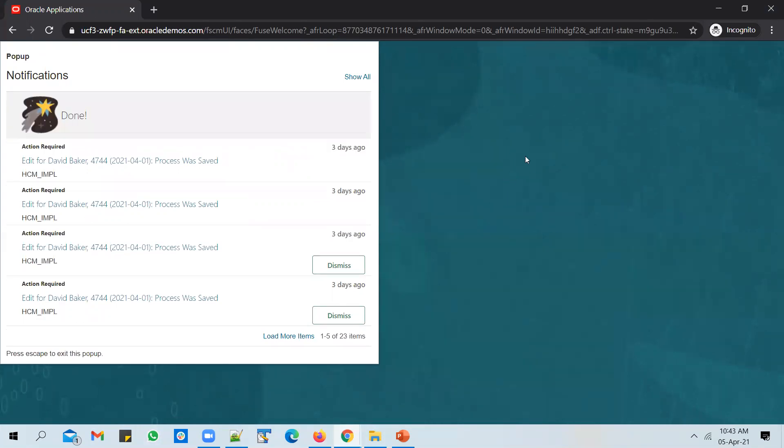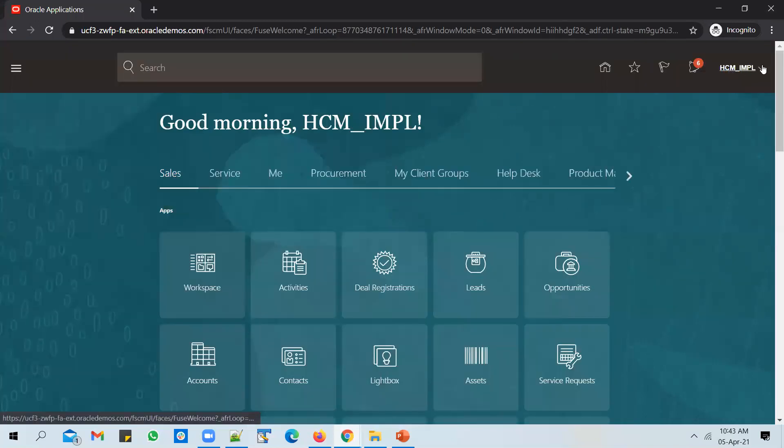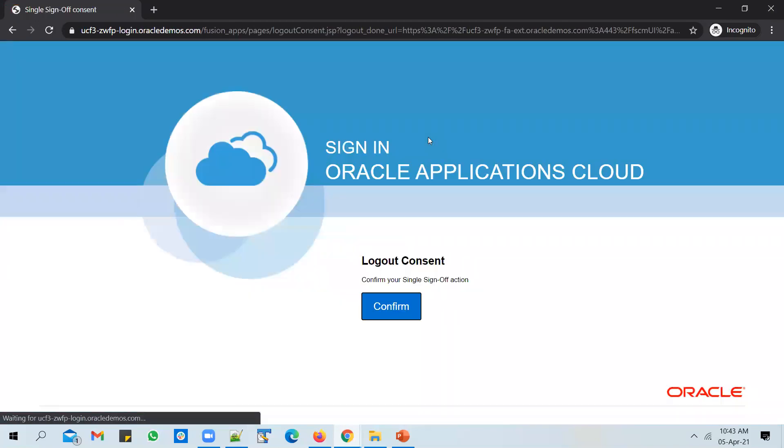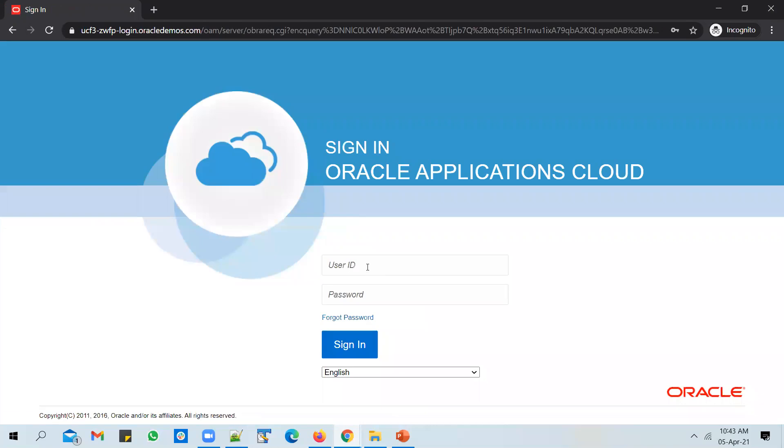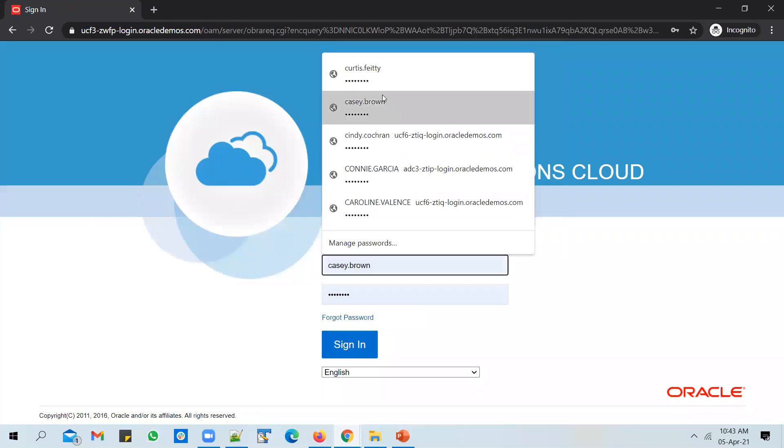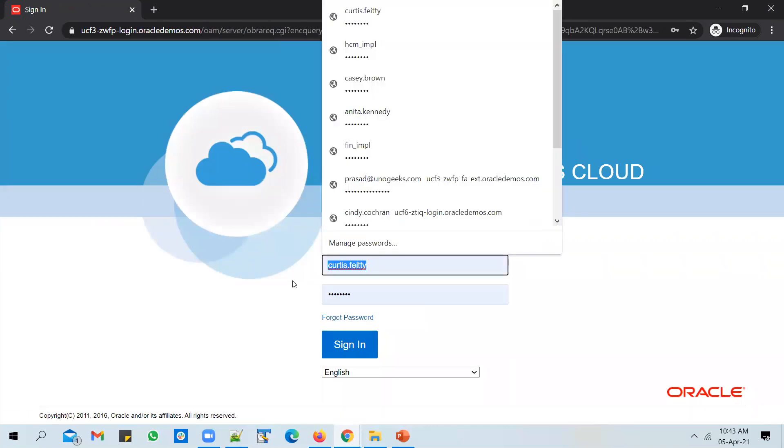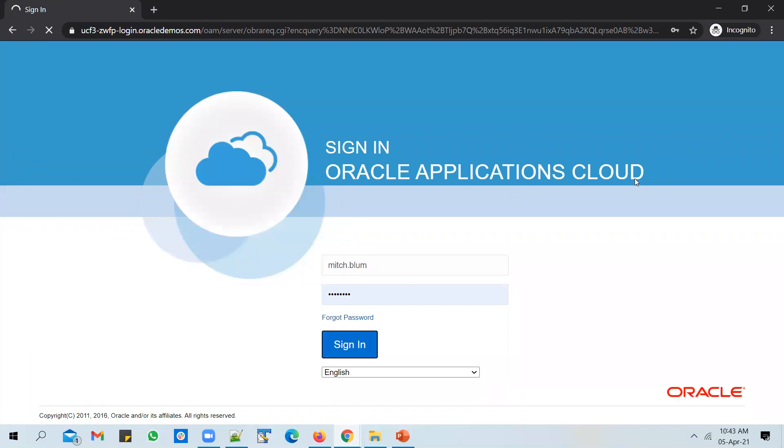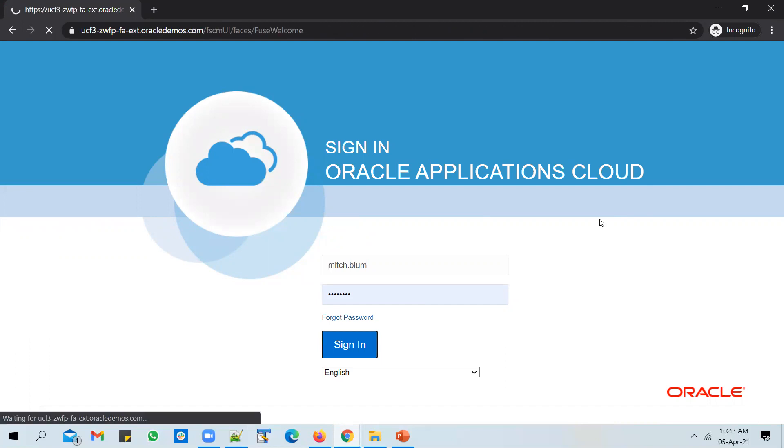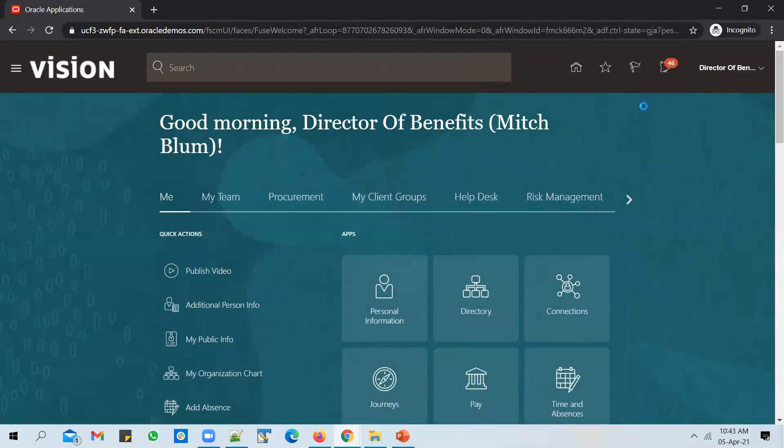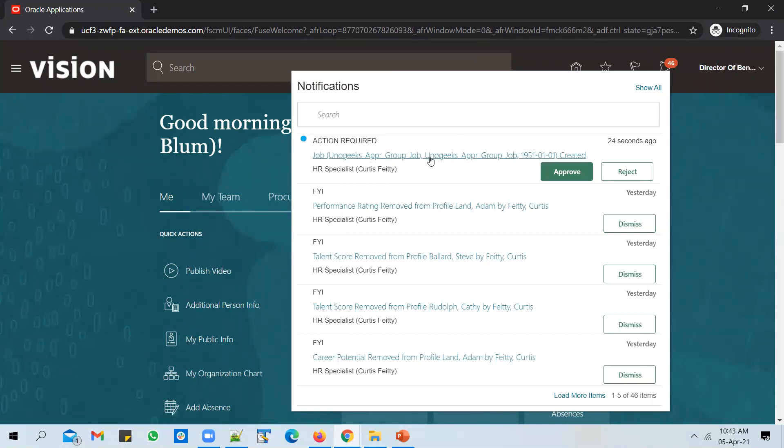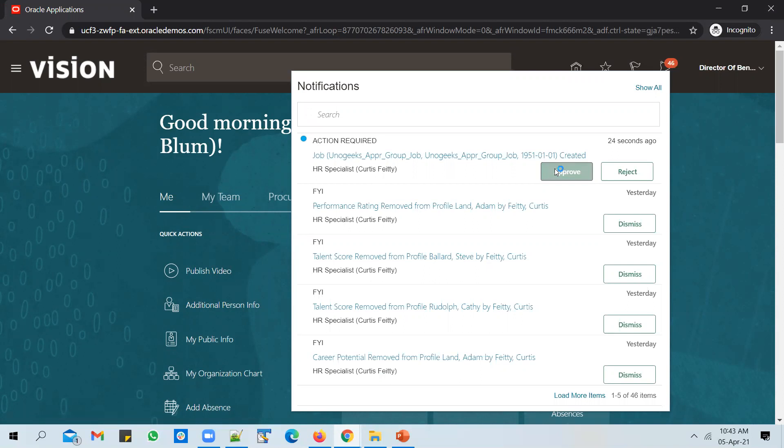Let's go ahead and sign out. Log in as Mitch Blum user and I could see the job pending in my queue.